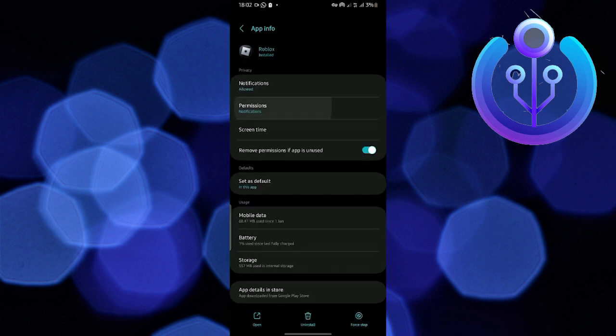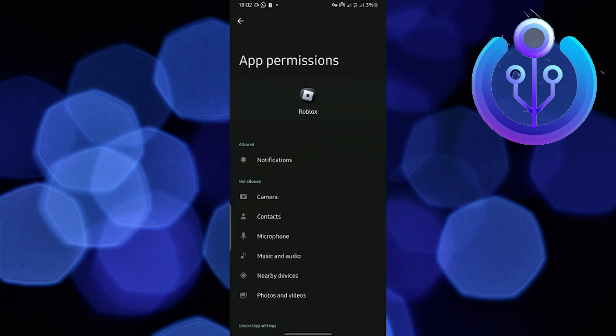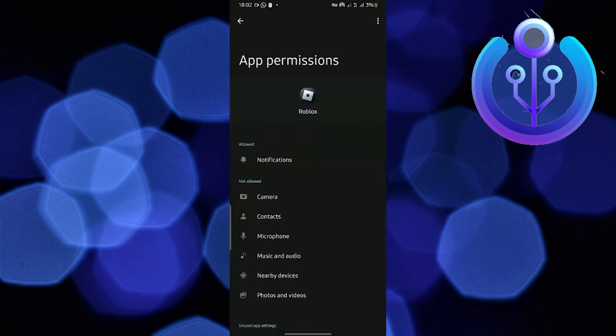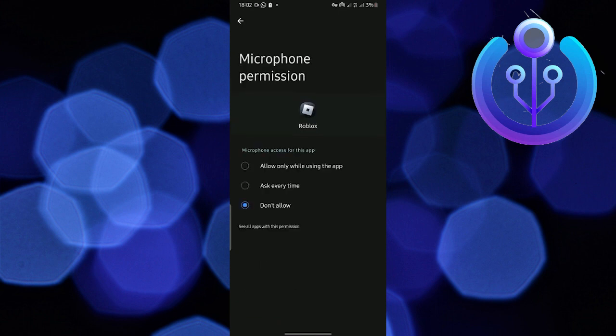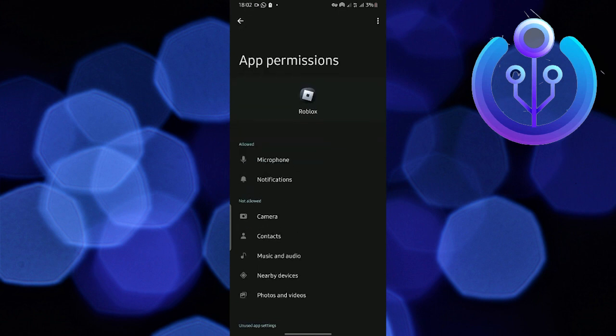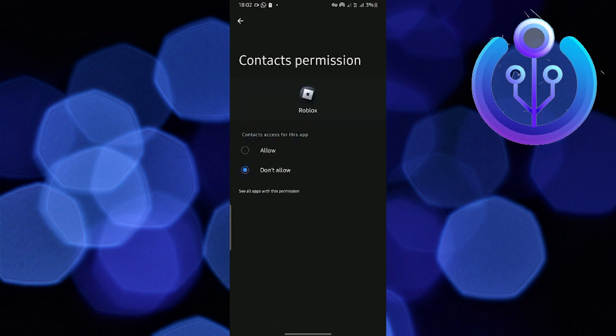Now select permissions and go to microphone permissions. Select 'only while using this app' and allow the contact and camera permissions as well.